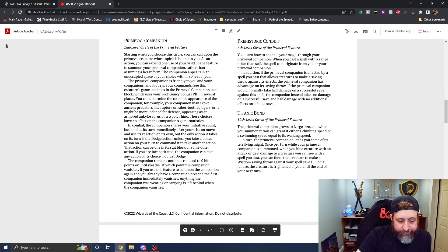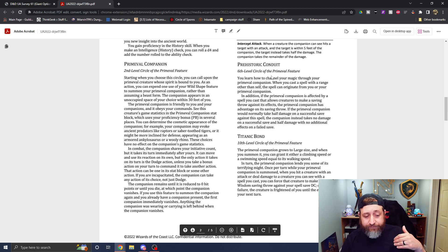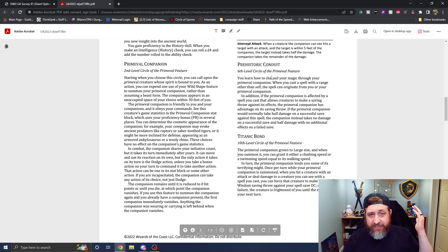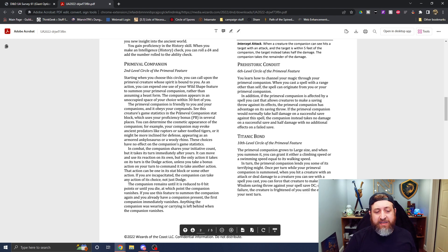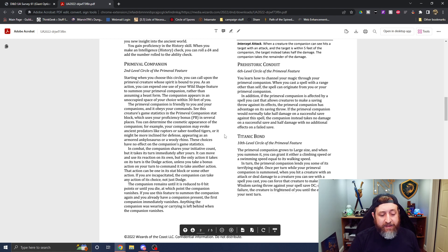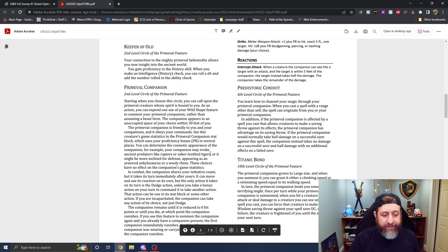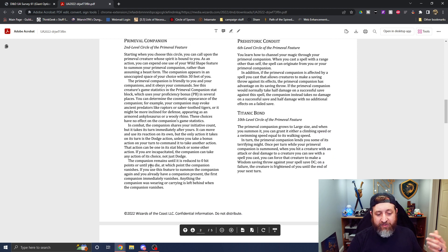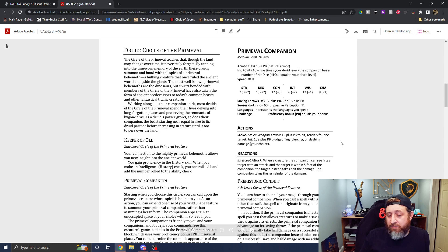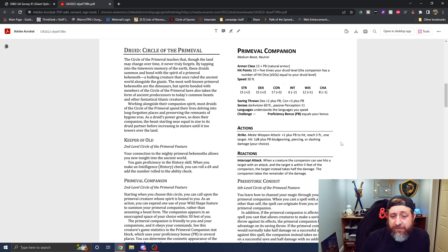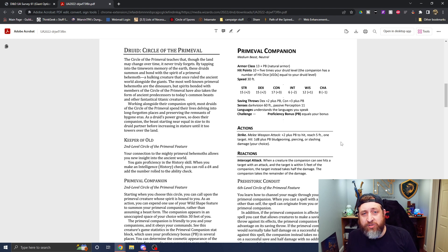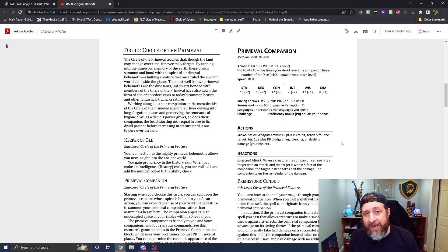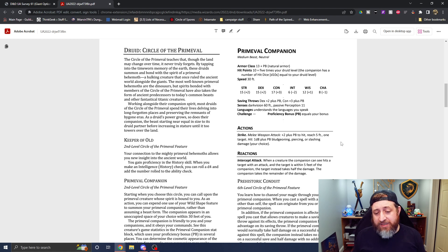So we have the primeval companion at level two. So this is essentially the main crux of the class, this animal companion. Now I don't really have much to say about this paragraph because that is basically standard pet mechanics. You can summon this thing using your wild shape, which is awesome. Doesn't require a spell slot or anything. And if it was reduced to zero hit points, you can basically bring it back, which is awesome. So you don't have to worry about losing your companion. Let's look at the stat block itself. It is a beast. It has d10 hit dice. Pretty solid amount of hit points.